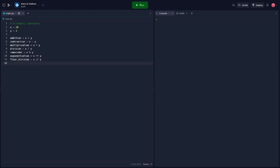In this code snippet, we declare two variables x and y and assign them values. We then use arithmetic operators to perform various calculations. The plus operator performs addition. The minus operator performs subtraction. The asterisk operator performs multiplication. The slash operator performs division. The percent operator calculates the remainder. The double asterisk raises x to the power of y. The double slash operator performs floor division, returning the quotient as an integer.